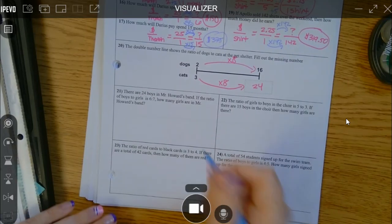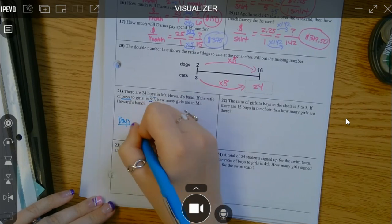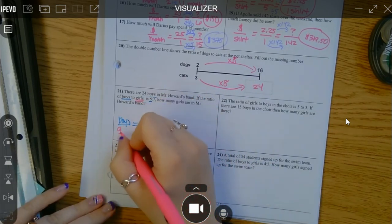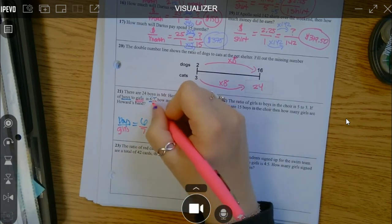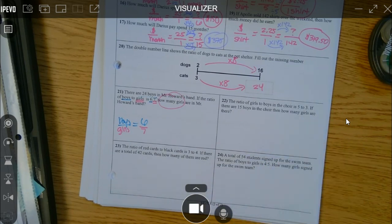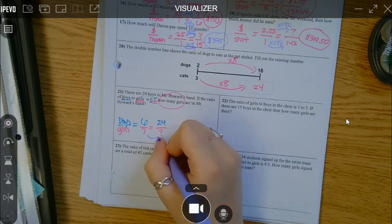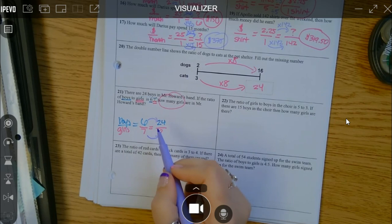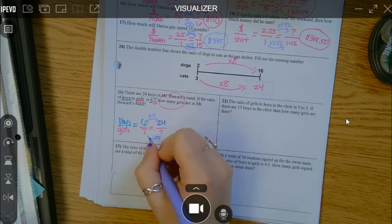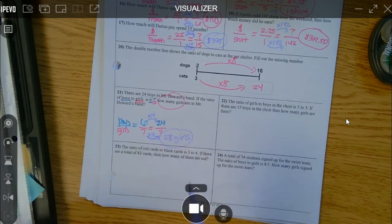There are 24 boys in Mr. Howard's band. The ratio of boys to girls is 6 to 7 — so first number represents boys, second represents girls. How many girls are in Mr. Howard's band? The unknown is girls and they told me there were 24 boys. Move towards the direction of your unknown: how do you go from 6 to 24? Multiply by 4. So 7 times 4 is 28. There are 28 girls when there are 24 boys.